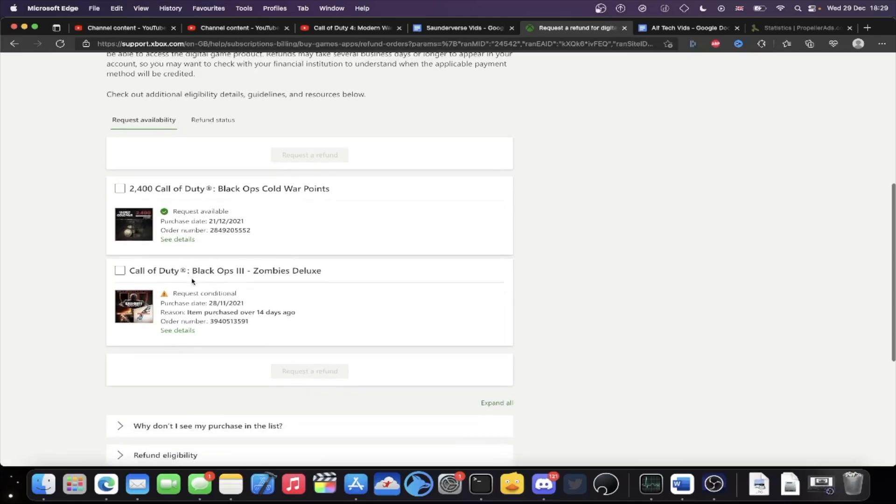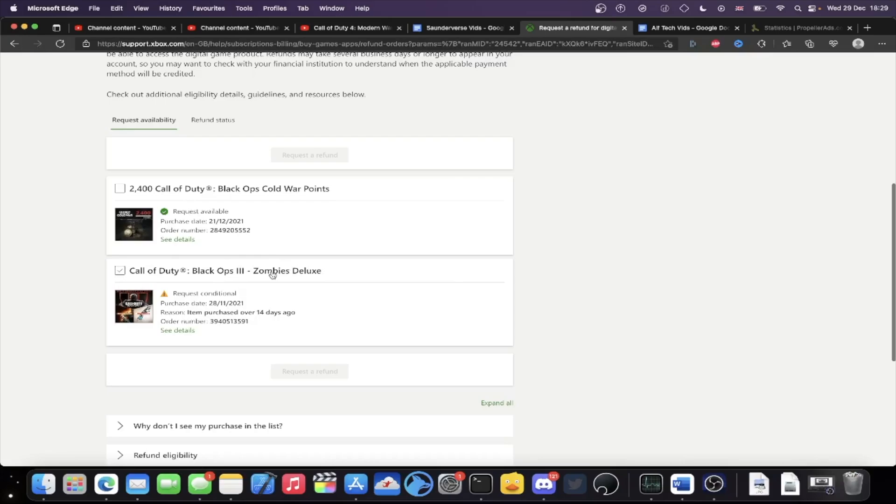And then you also have here, you can see item purchased over 14 days ago, request conditional, Call of Duty Black Ops 3 Zombies Deluxe. So if you want a guaranteed refund, meaning you're going to get the refund, no questions asked, the game must be purchased less than 14 days ago and you need to have less than two hours of playtime on the game. So just keep that in mind.